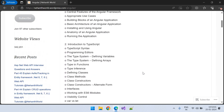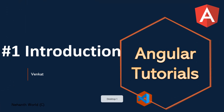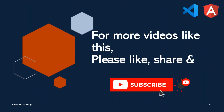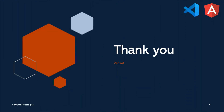These are all the topics we are going to cover in this Angular tutorials series. For the upcoming videos, please subscribe to our channel and stay tuned. Thank you.